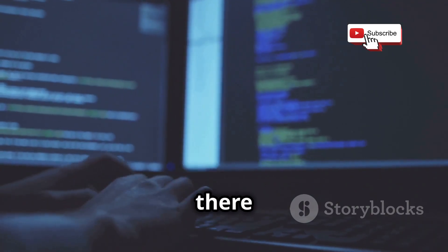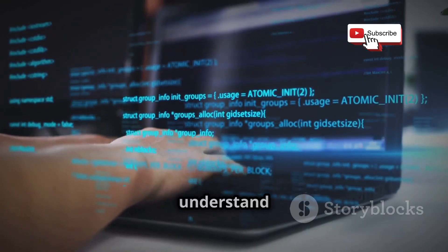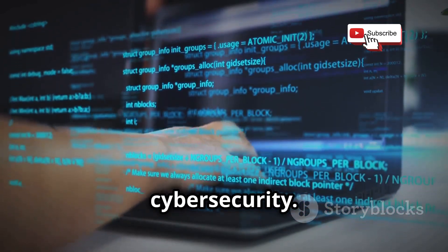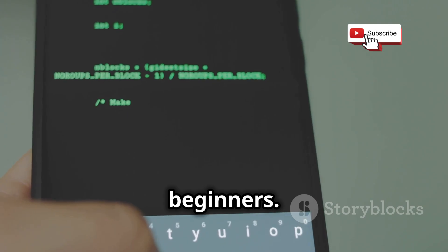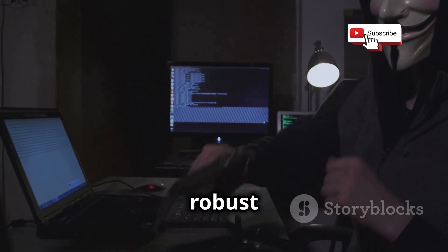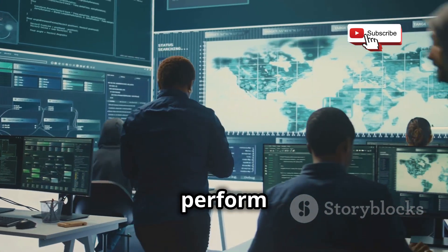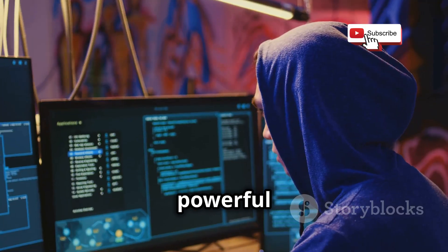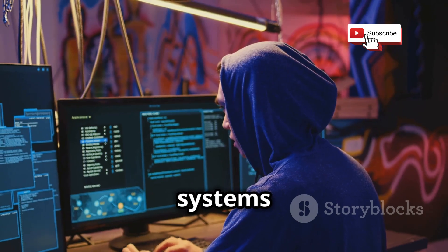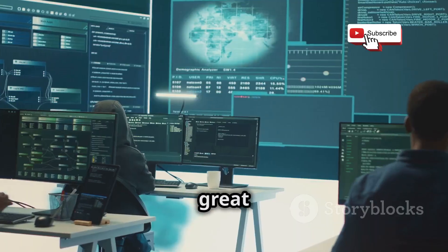Kali's got your back for learning too — it comes bundled with educational resources and documentation to help you understand the ins and outs of cybersecurity. It's a learning tool as much as a working tool. And it's absolutely powerful enough for real-world ethical hacking. Kali is used by security professionals and ethical hackers worldwide to perform penetration testing, vulnerability assessments, and security audits — it's industry standard. It's a powerful tool that can help you uncover critical vulnerabilities in systems and networks.